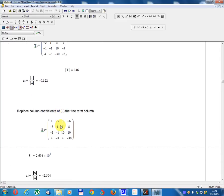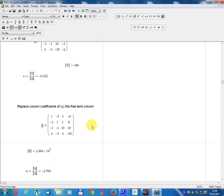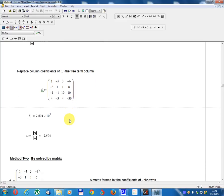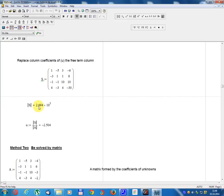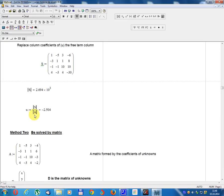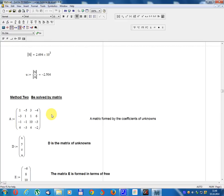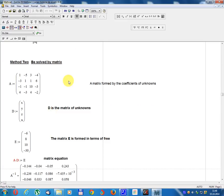Replace the column of coefficients of u with the free term column. Matrix S equals: 1, minus 3, minus 1, 4; minus 5, 1, minus 1, minus 3; 3, 1, 10, 4; free terms minus 6, 8, 10, minus 30. Determinant S equals 2.694 multiplied by 10 power 3. u equals Determinant S divided by Determinant A equals minus 2.504. Method 2: solve by matrix method.